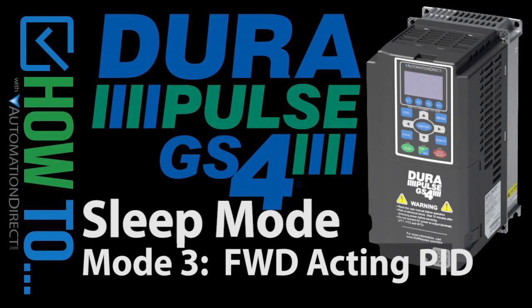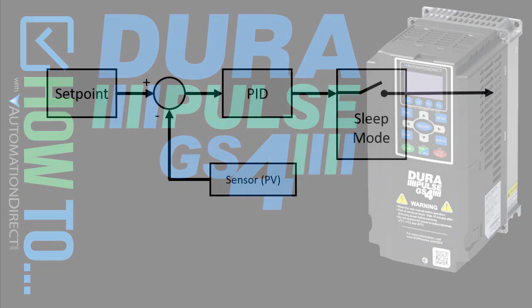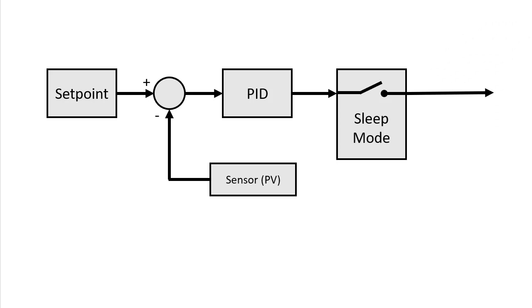In this video we'll use the GS4 sleep mode 3 with a forward acting PID loop that controls the motor by watching the sensor feedback signal or process variable to decide when to turn the motor on and off.